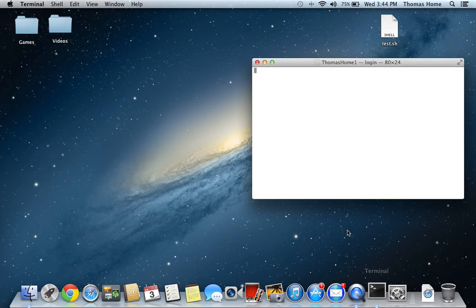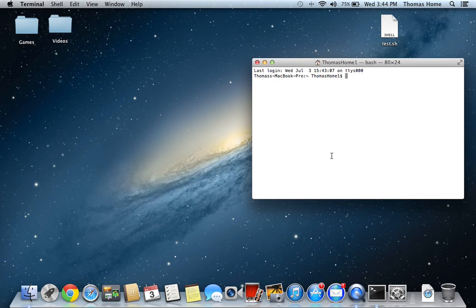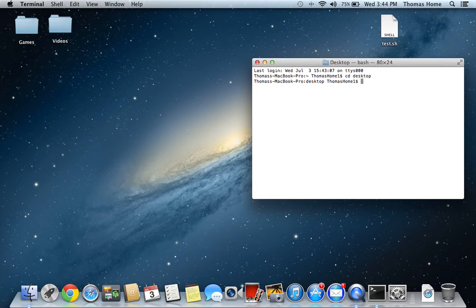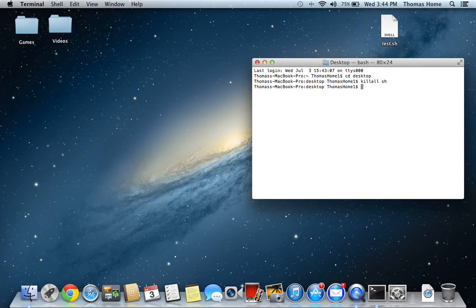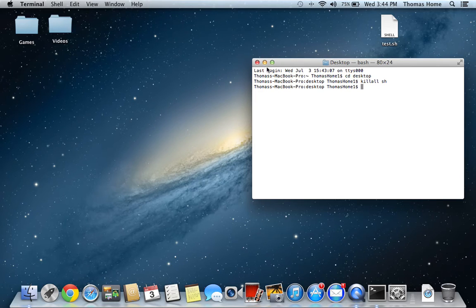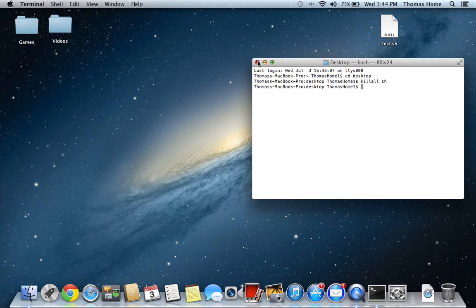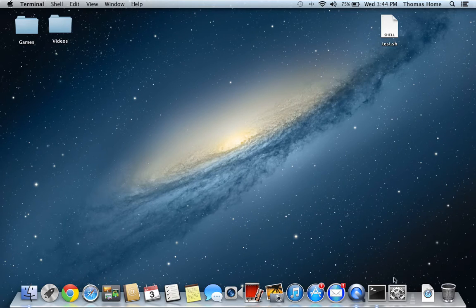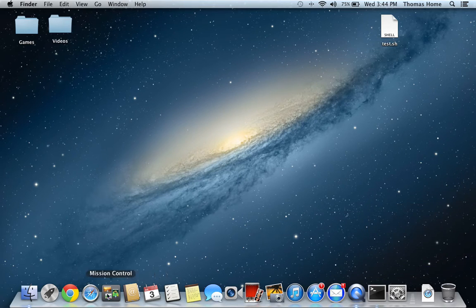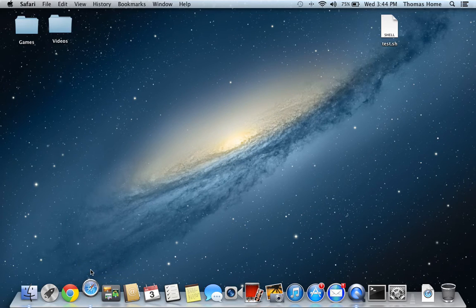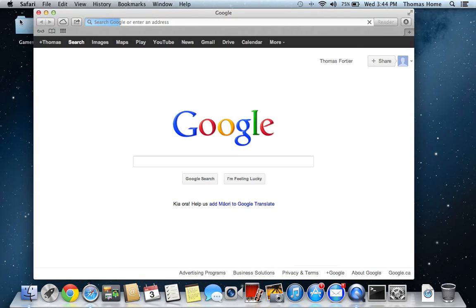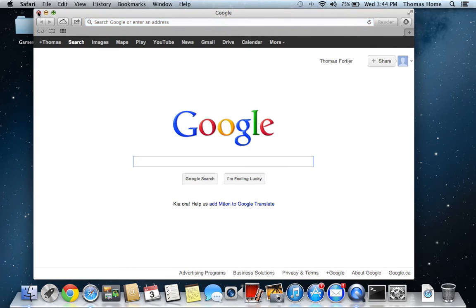So, you're going to go back into Terminal. Once again, you're going to type in CD Desktop. And then you're going to type in kill all sh. Pretty short command, kill all sh. So, that quits the process. So, now if you quit Terminal, you will be able to get into Safari again.